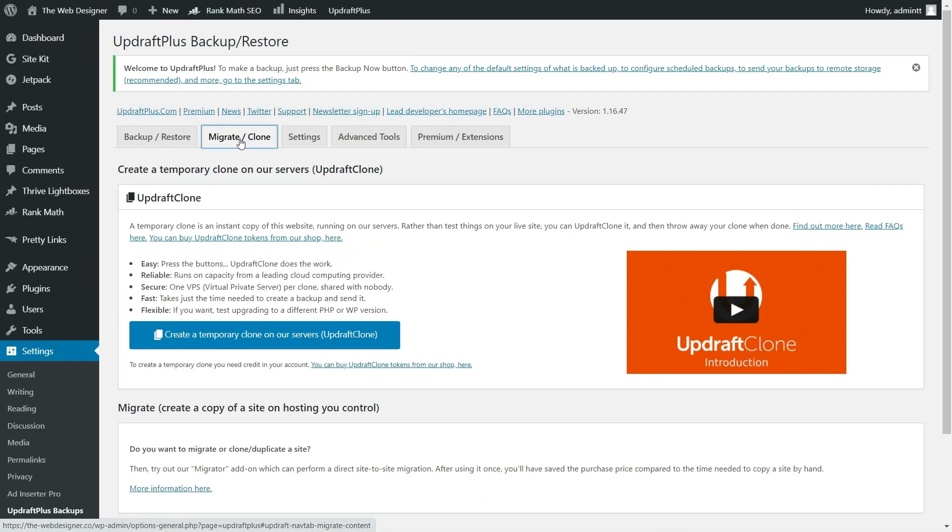Now, some of these are premium features to clone your website. For instance, they have UpdraftClone here. So if you don't want to test things, if you're making changes, let's say to your live site, you don't want to actually test those on your live site.